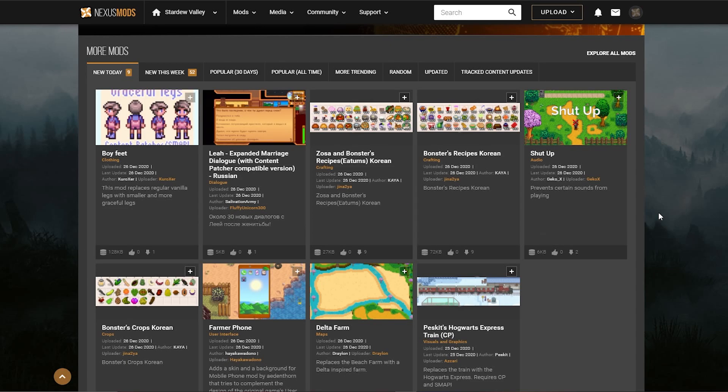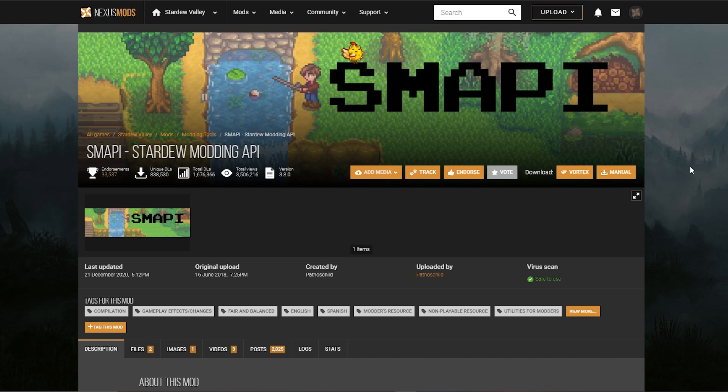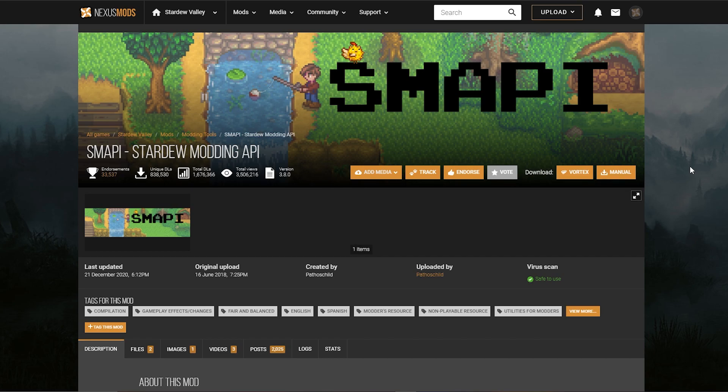So to use the Content Patcher, the first step you need to do is installing SMAPI. So SMAPI is a modding API. This basically ensures that all the mods are running. It really ensures you don't replace any of the vanilla files, which is good, because you're gonna keep your files intact. That's what we want.